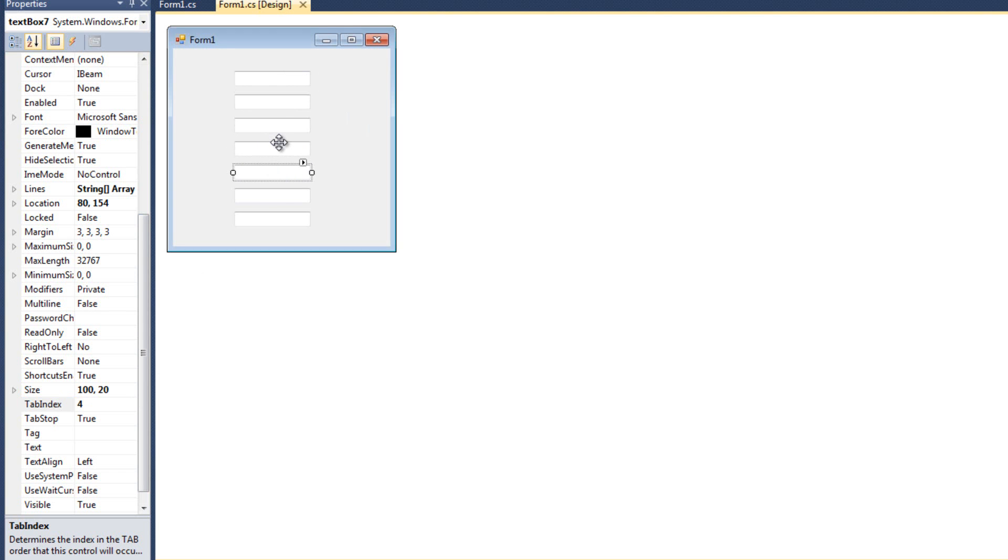Anything at zero is going to have focus. Only one thing can have focus at a time, but anything at zero, or the first item at zero will have focus when the form opens up. So just pay attention to that and set your tab indexes up accordingly.